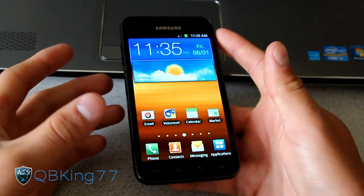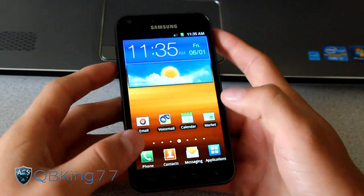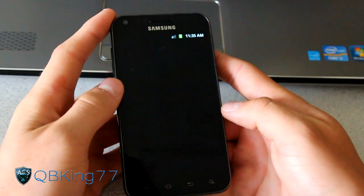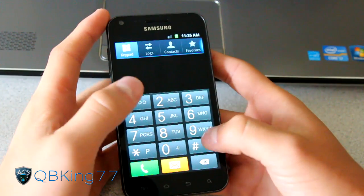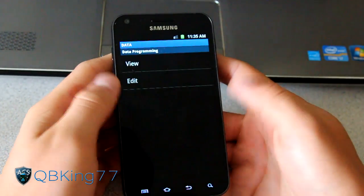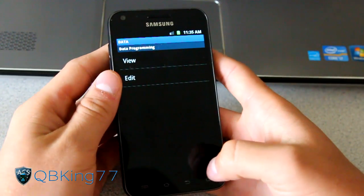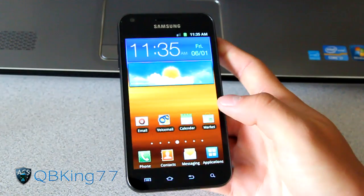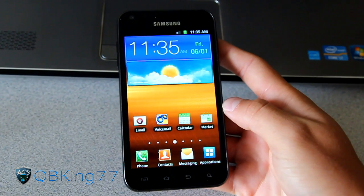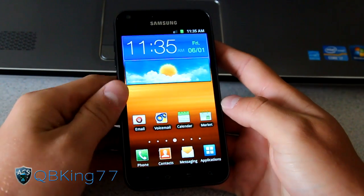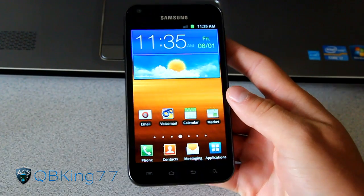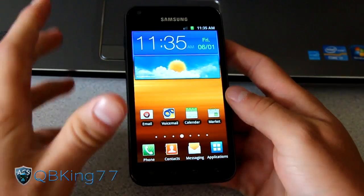Of course you can also do Sprint activation and dial codes — whatever dial code you want. You can do all the stuff you can do on stock that you couldn't do on CM9. I got a lot of requests to do this video, so there you have it.